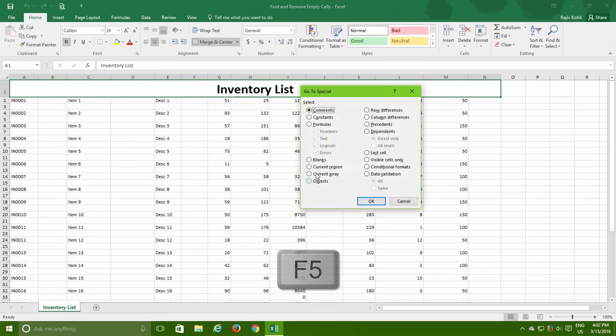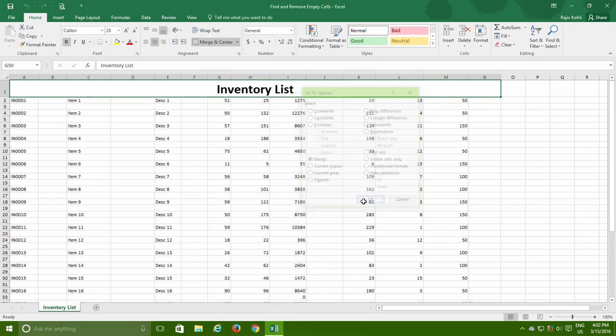Choose Blanks from the Go to Special list and hit the OK button. Instantly you can notice that Excel now has only selected all the empty cells on the worksheet.